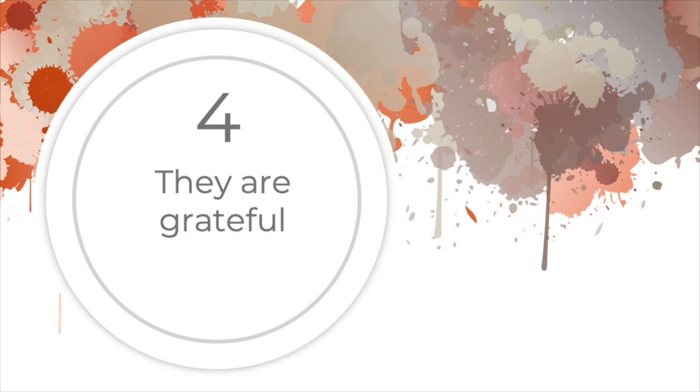Gratitude is an excellent habit to cultivate. The more you focus on the good things in your life, the more good things there will be. Gratitude is energizing and positive and generates a momentum of its own.